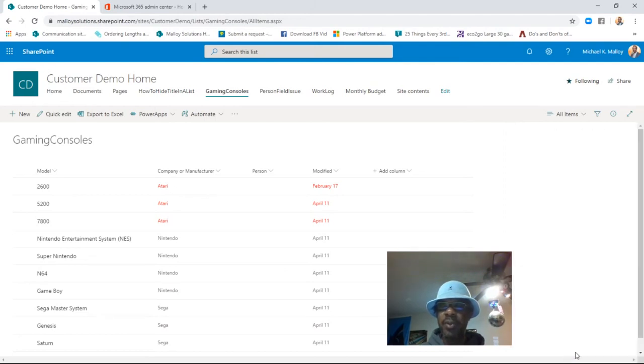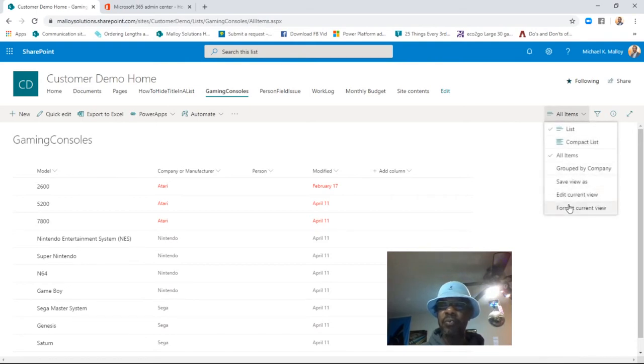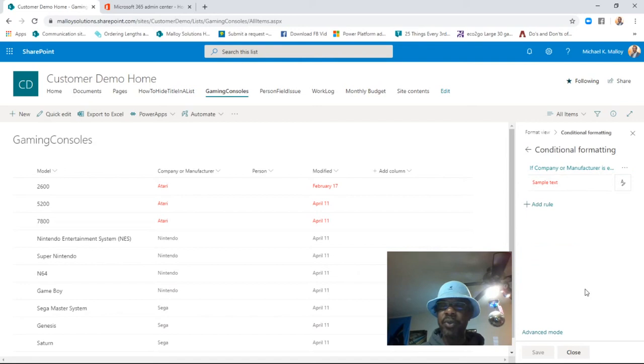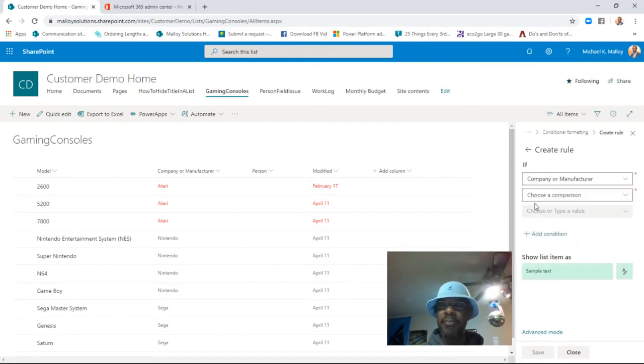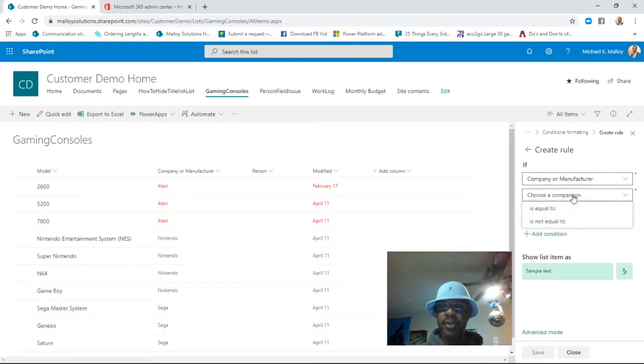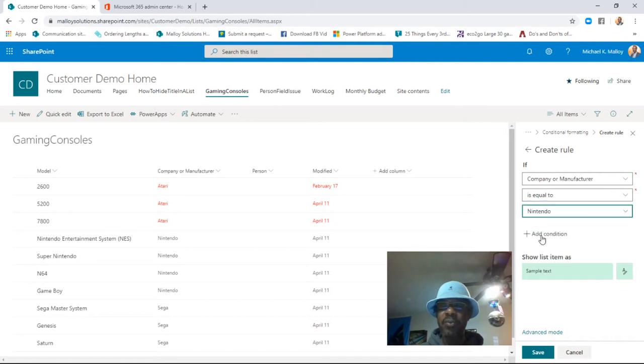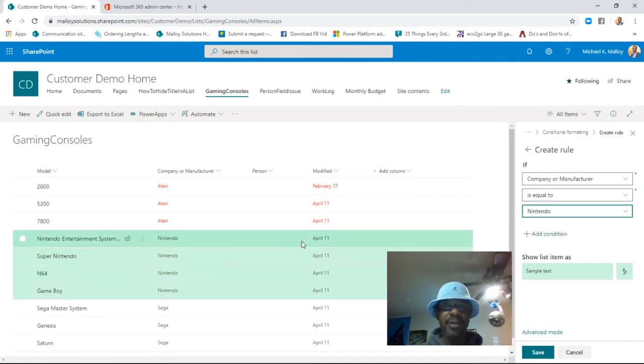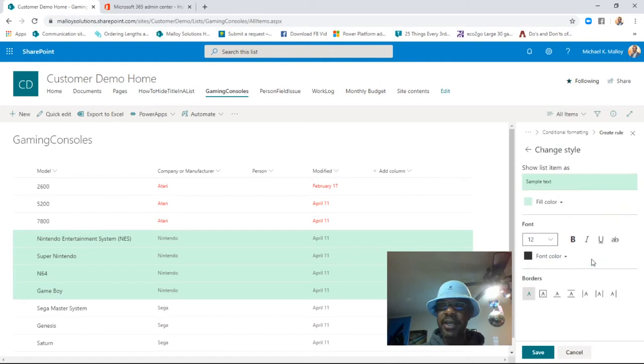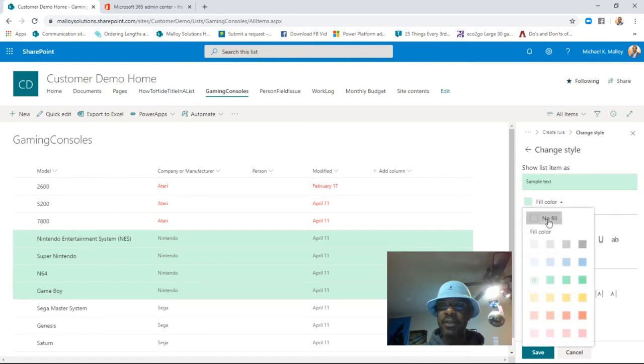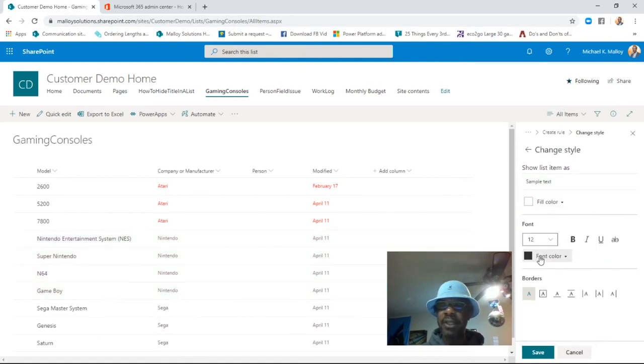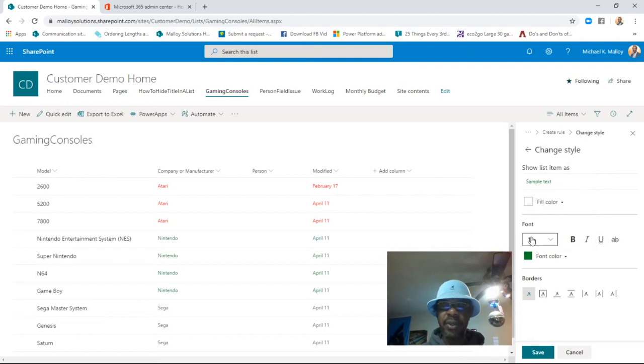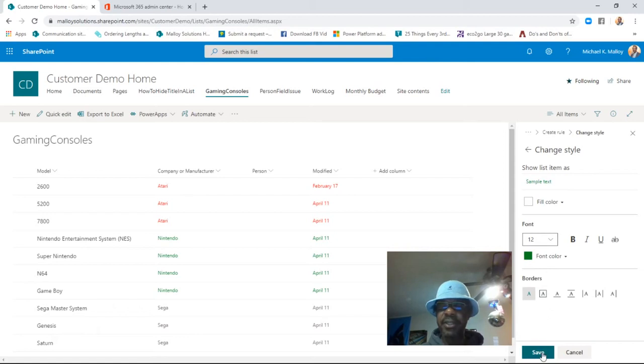So now we want another rule. Format Current View. Manage Rules. Add a rule. If Company or Manufacturer is equal to Nintendo. And it automatically gives us a different shading from the previous one, which is pretty neat. We're going to say No Fill. And let's just go with green since that was what they, it's a little light, but you get the idea. Save.